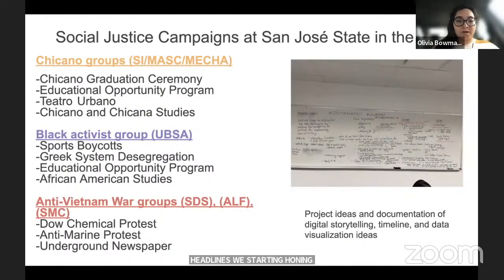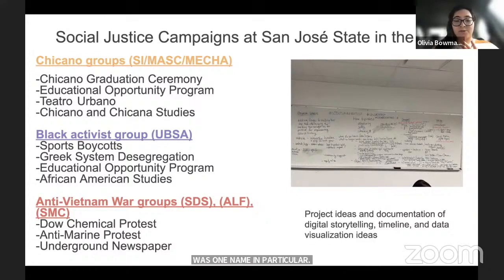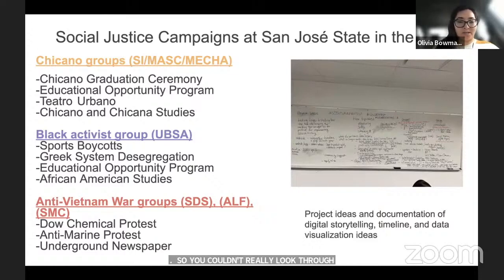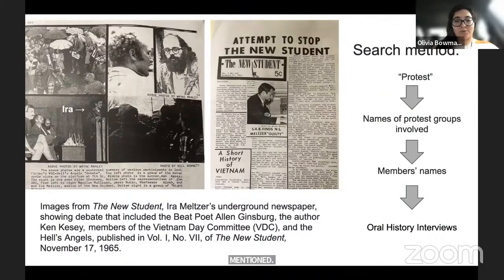Through research, I started noticing names that kept coming up—one in particular: Ira Melzer. You couldn't search the Spartan Daily for words like 'protest' without his name appearing. Ira was a troublemaker—president of the radical anti-war group Students for a Democratic Society—and he planned several demonstrations on campus that drew national attention.